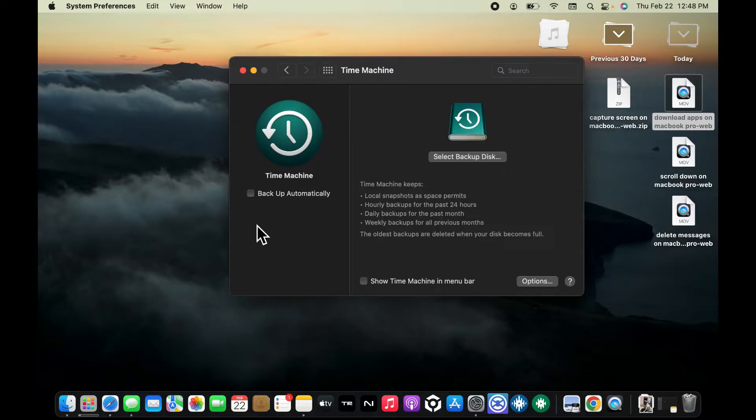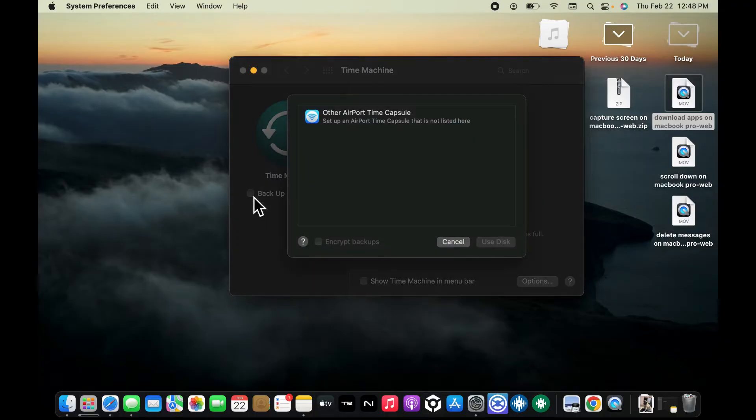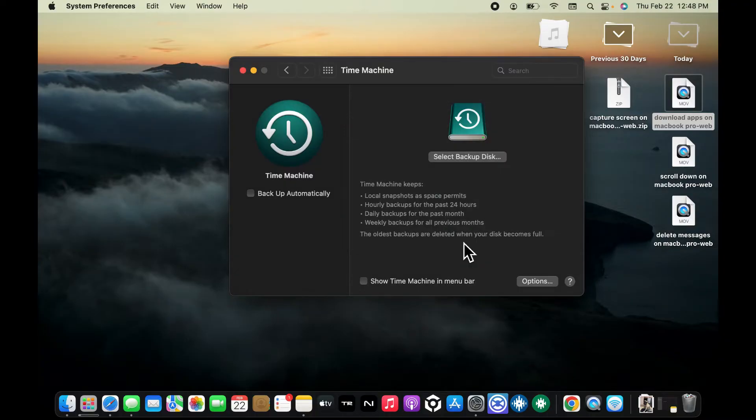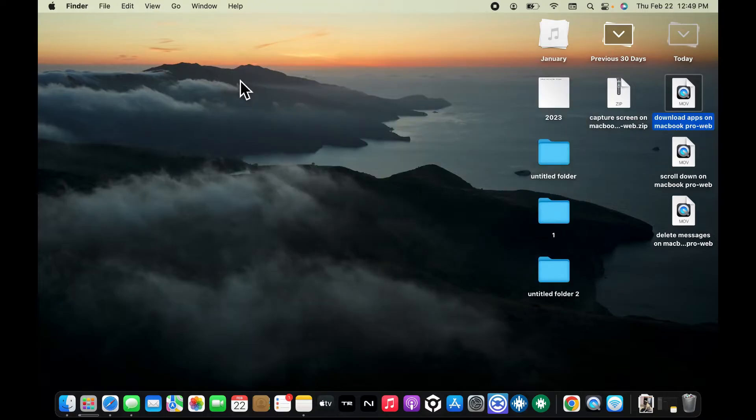You can also set up your Time Machine to back up automatically by checking on this little box over here and select one of the external devices. But remember that you will need an external drive or SSD with enough storage space.